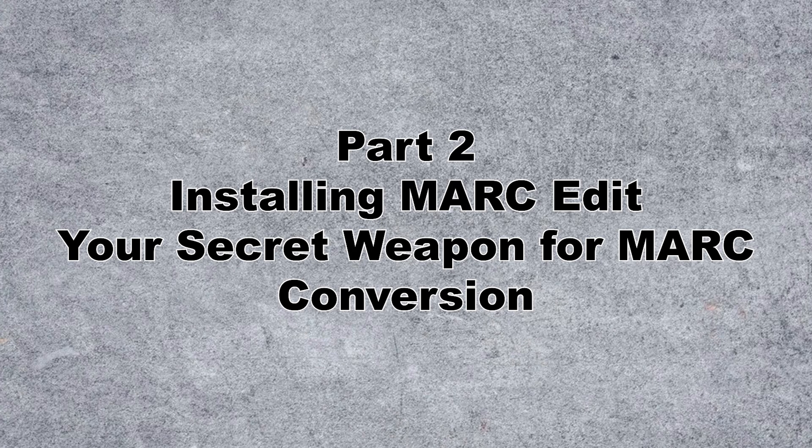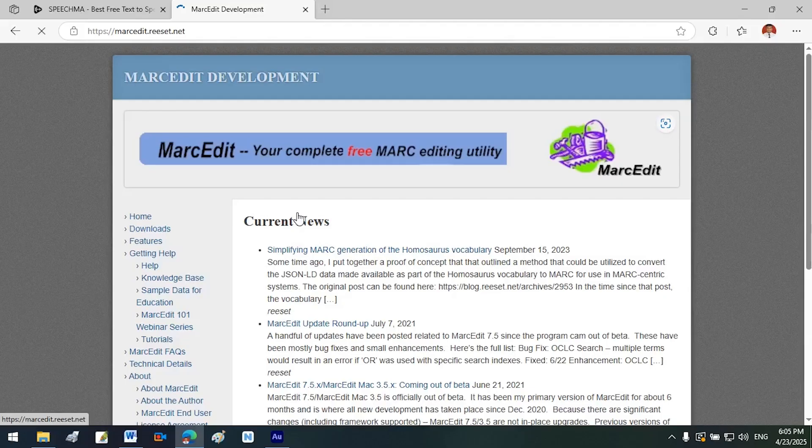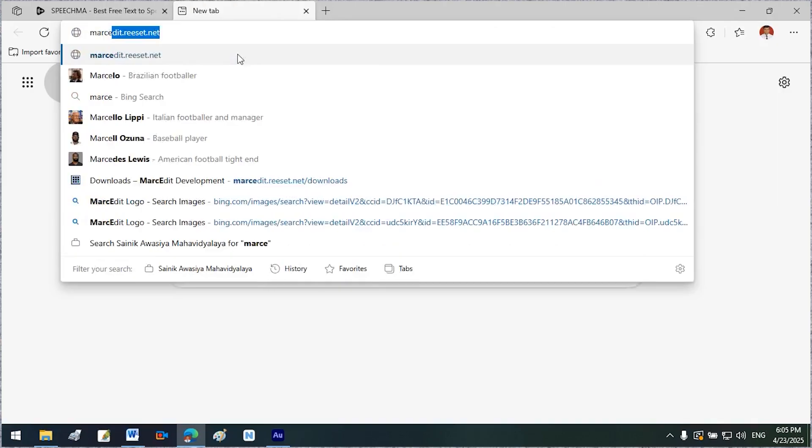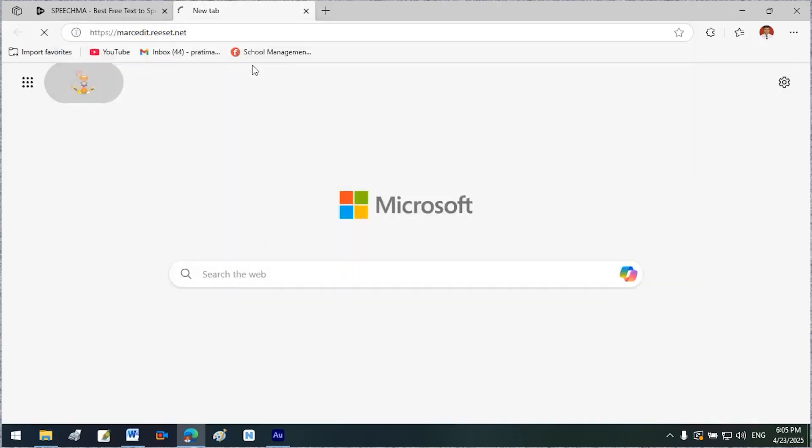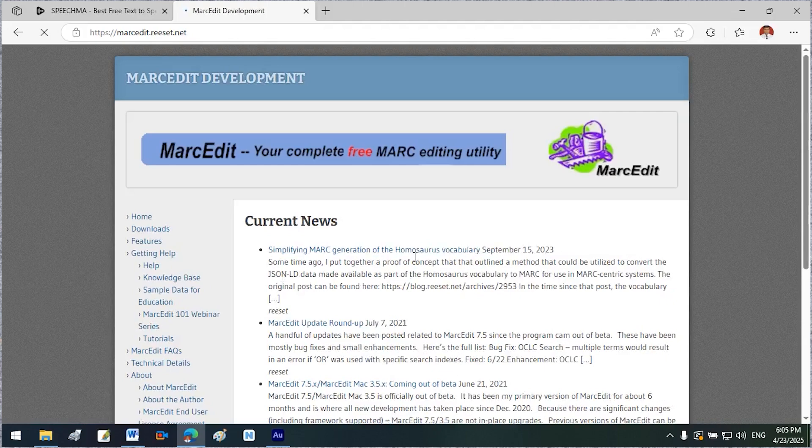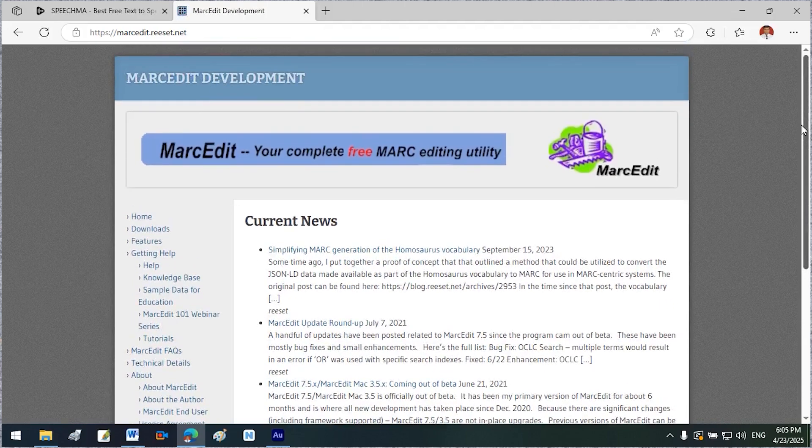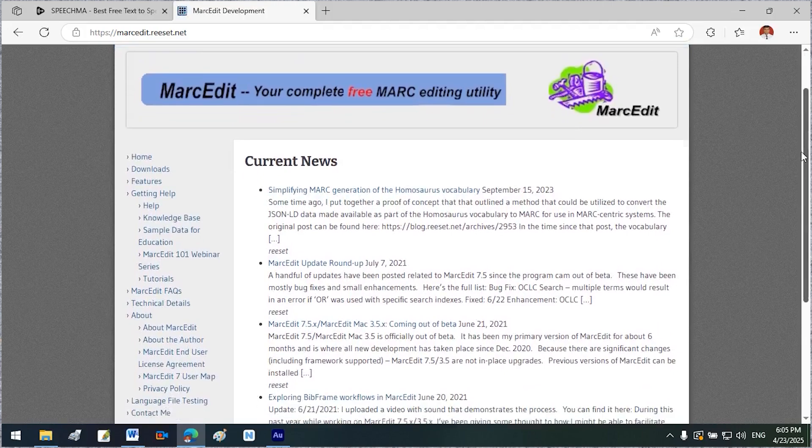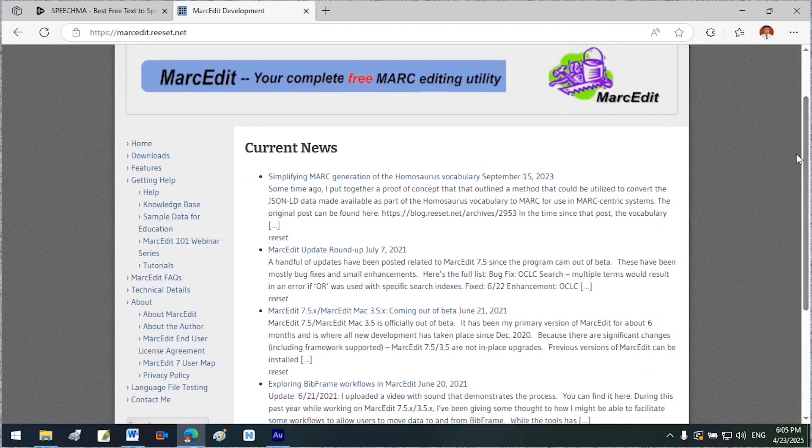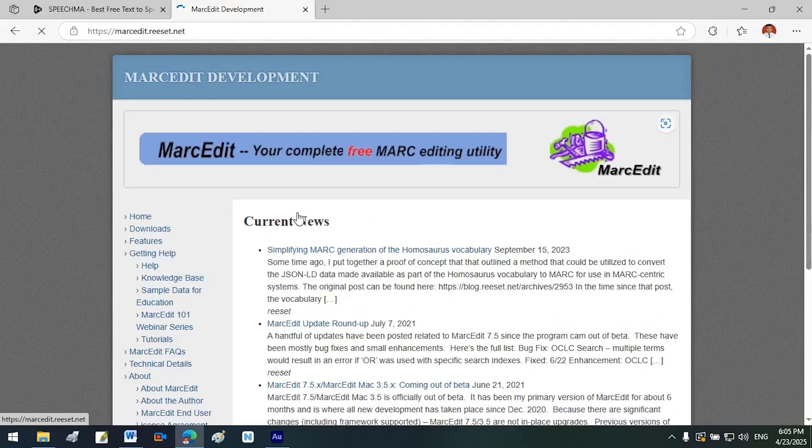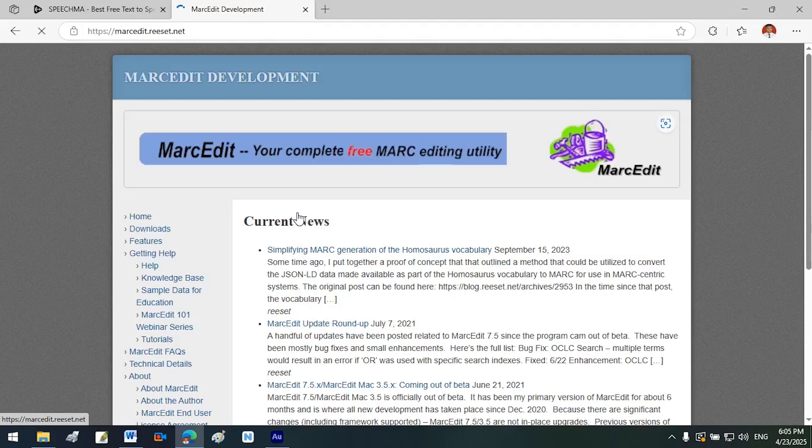Part 2: Installing MarcEdit, your secret weapon for MARC conversion. Visit the MarcEdit website. Go to https://marcedit.net. MarcEdit is a free, powerful software tool used by librarians and catalogers to create, edit, and manage MARC records, machine-readable cataloging records. These records store bibliographic and metadata information in library systems.